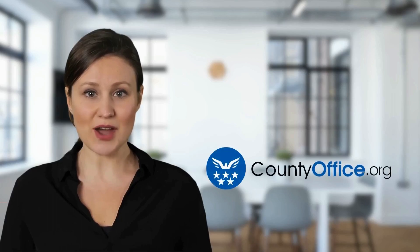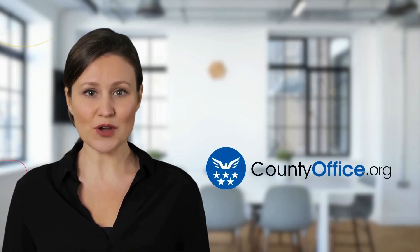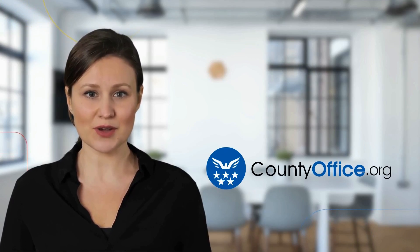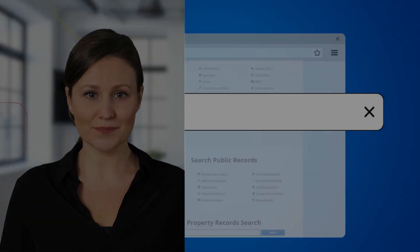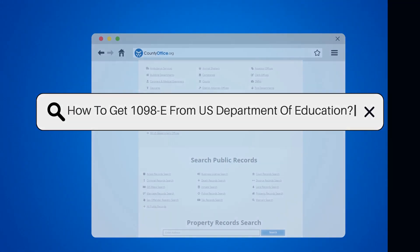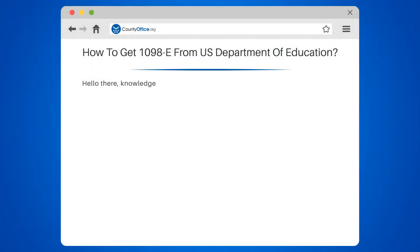Welcome to County Office, your complete guide to local government services and public records. Let's start learning. How to get 1098E from the U.S. Department of Education.